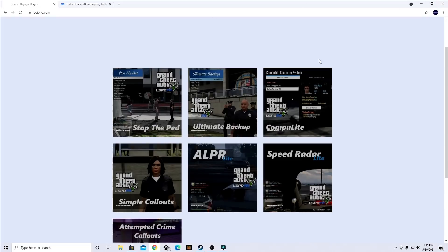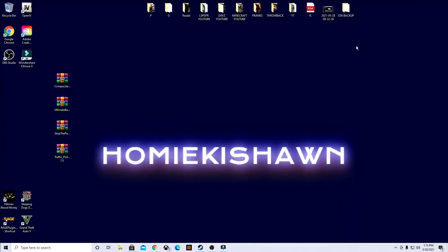Once you have all of that downloaded, go ahead and head over to your desktop. Once you get back to the desktop, go ahead and locate your Grand Theft Auto 5 game directory.